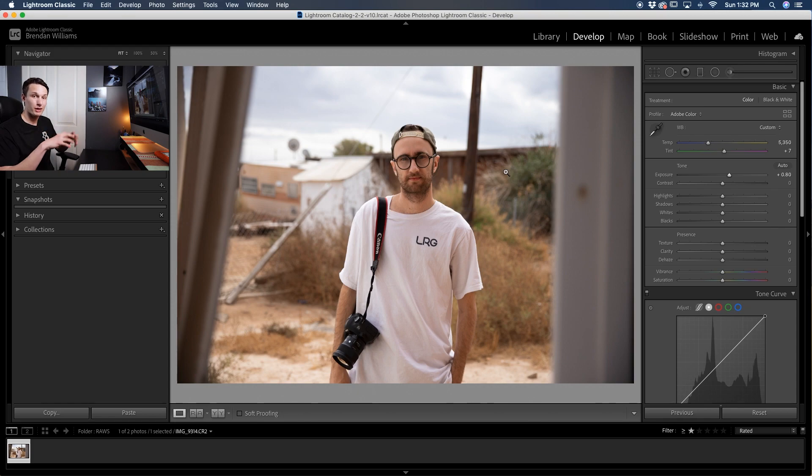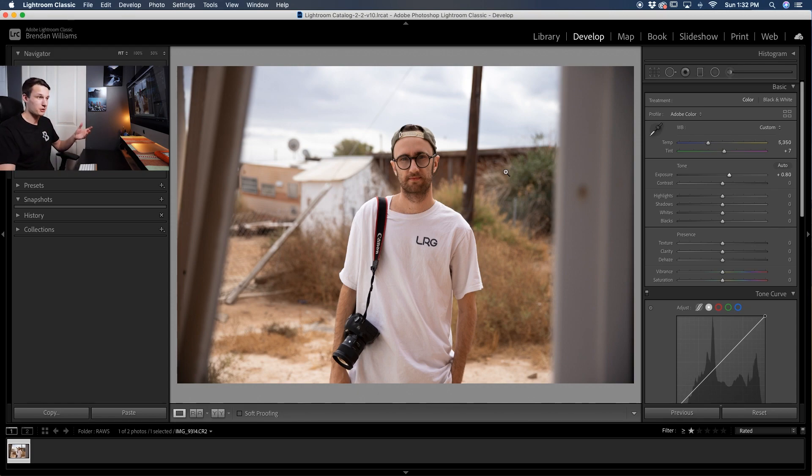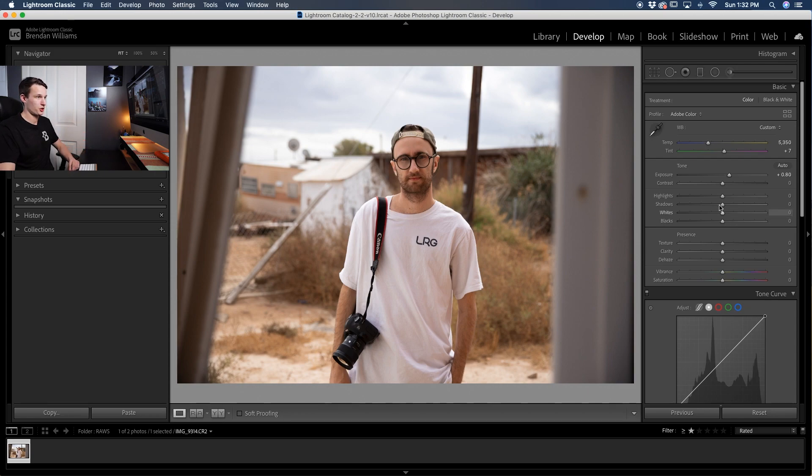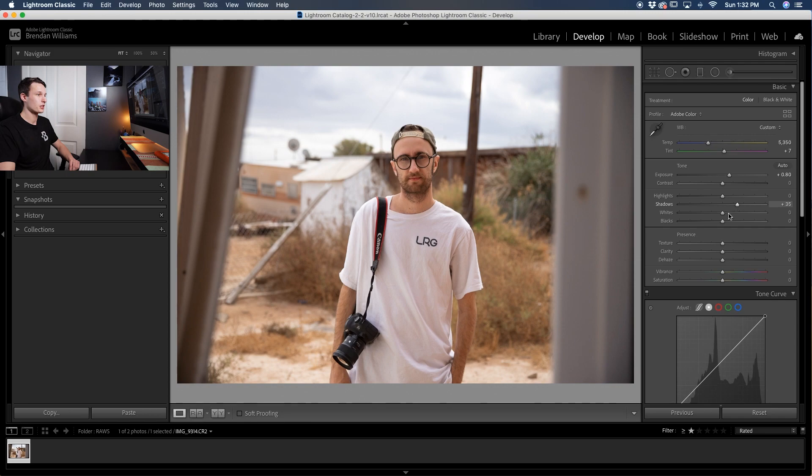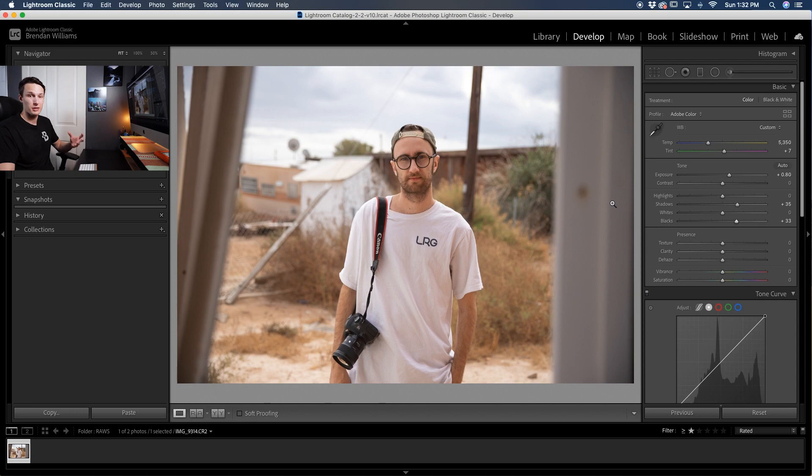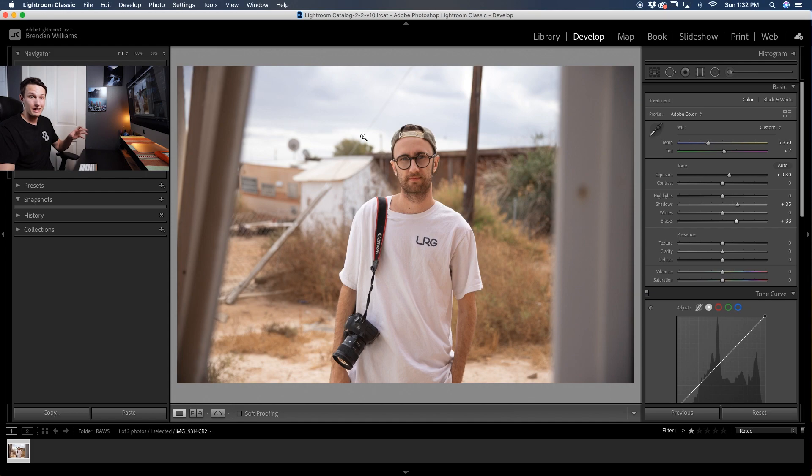Once that base brightness is lifted, we can refine some of the shadows and the highlights manually. As a general rule of thumb, you can start with the shadows and just drag those up to soften out your image, and then do the same thing with your blacks. That's going to make all of those dark areas appear a little bit softer while leaving all of the brightest highlight areas untouched.